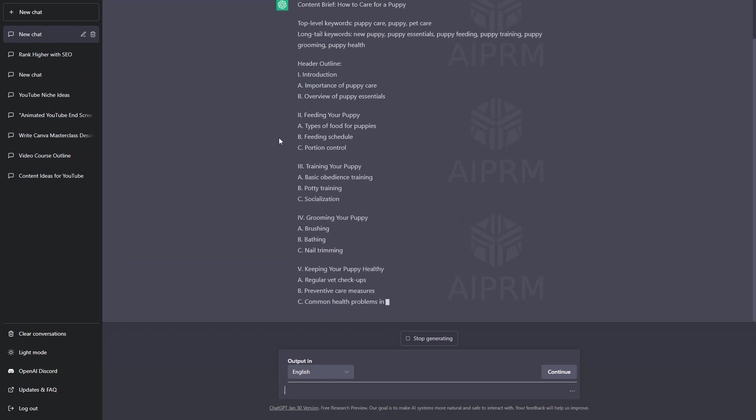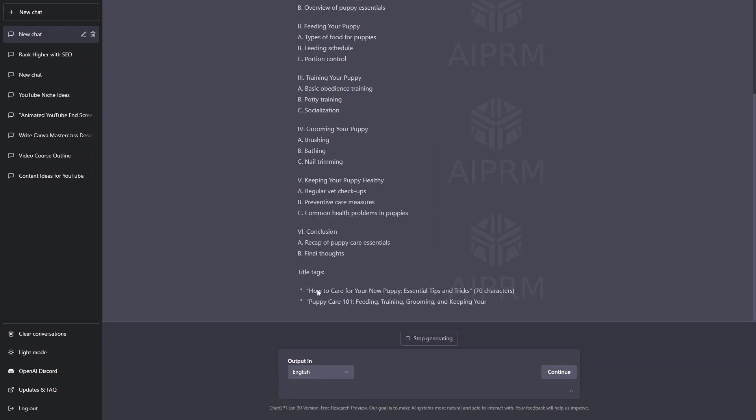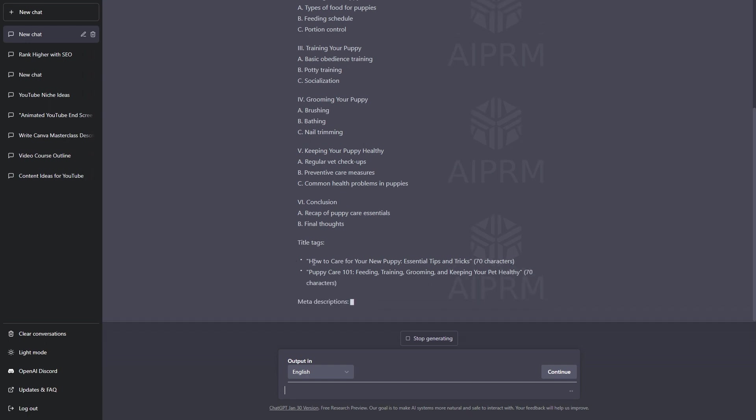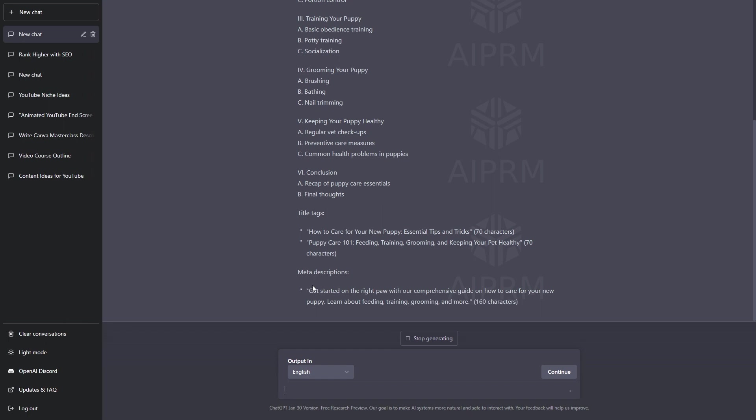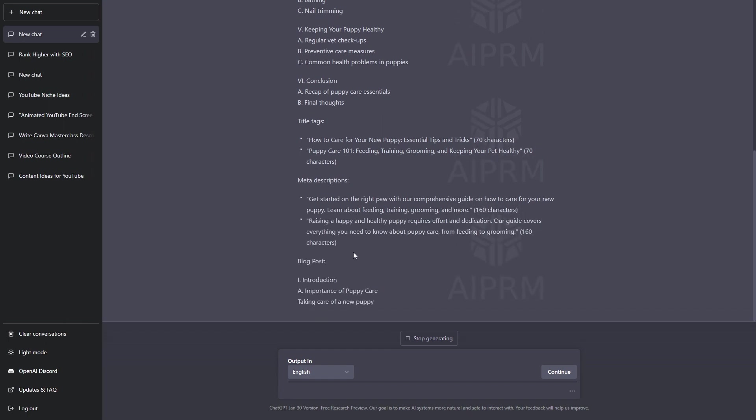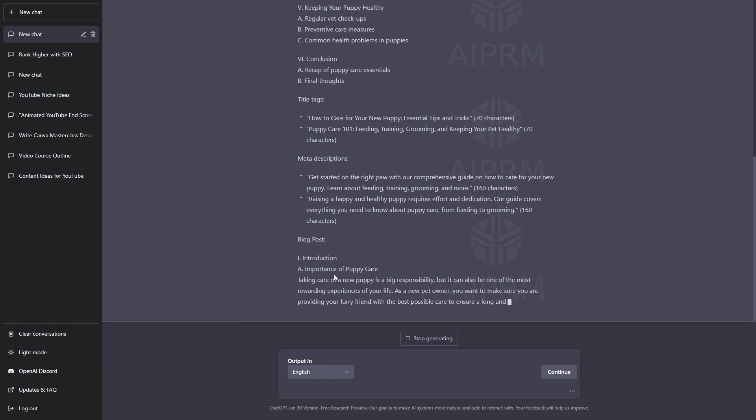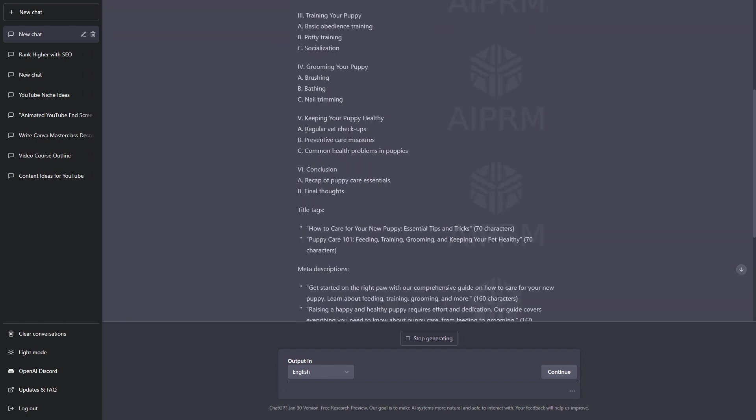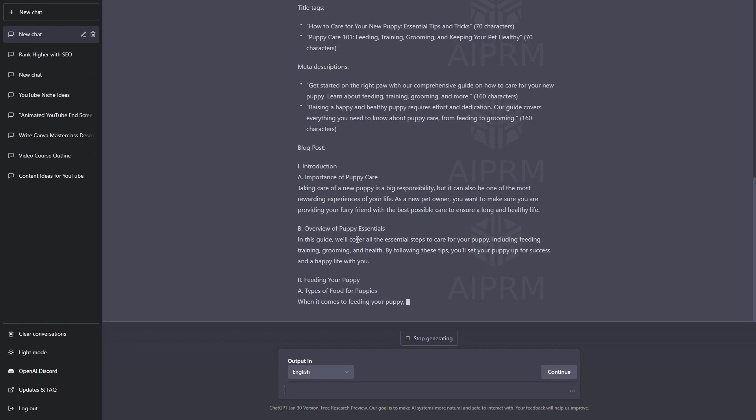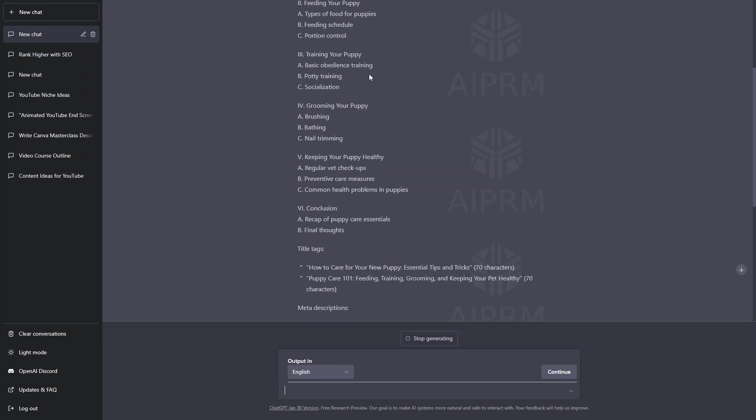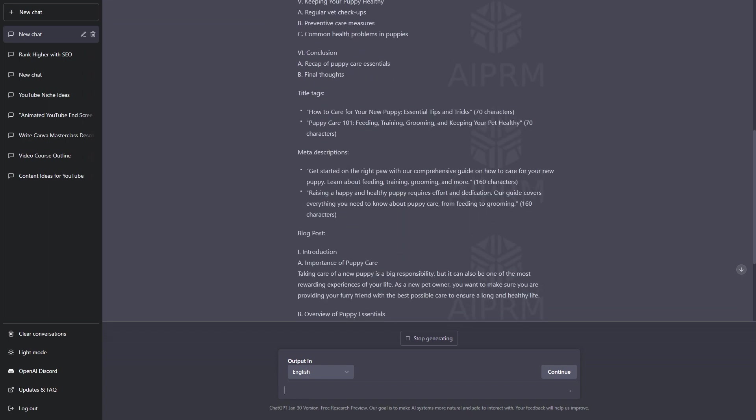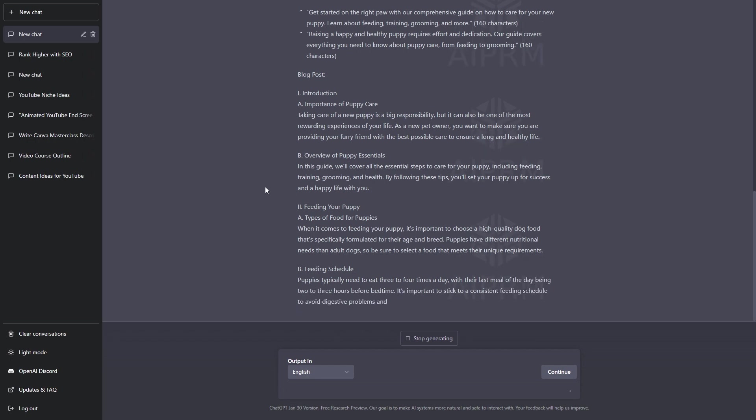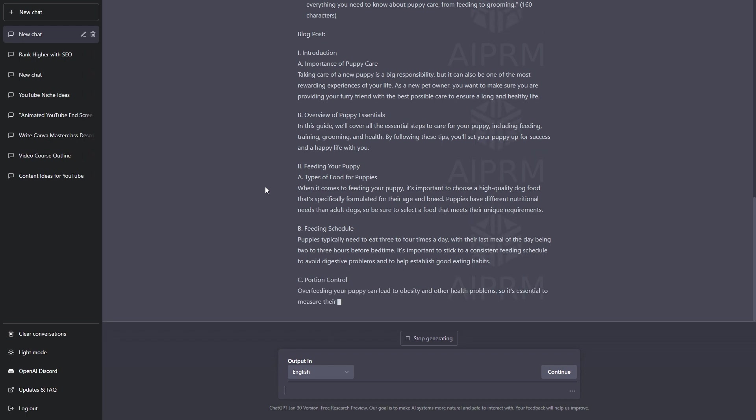As you can see, we've got the conclusion and the title tags that we can use for this blog post. The meta descriptions are being generated as well. Finally, we have the entire blog post now being written at the bottom down here. Each section that it wrote out in the outline is now being written for the actual main blog post content. We have the outline. We have the keywords. We have the title tags. The meta descriptions. And then, the main blog post content as well. All I did was write the blog topic and hit enter.